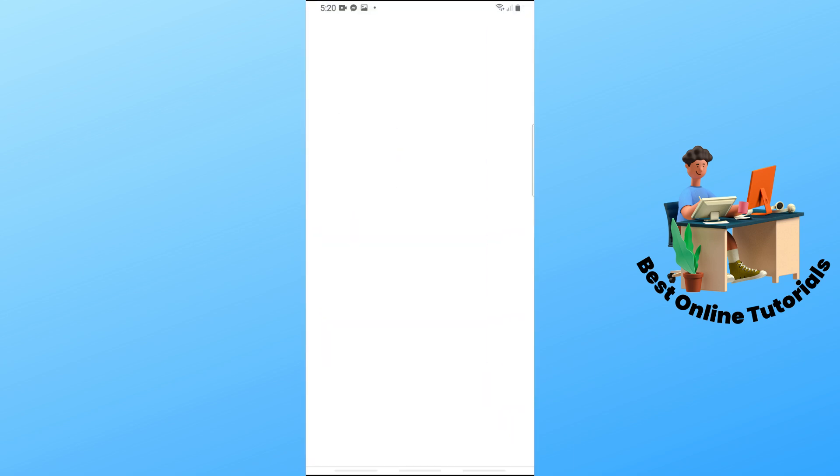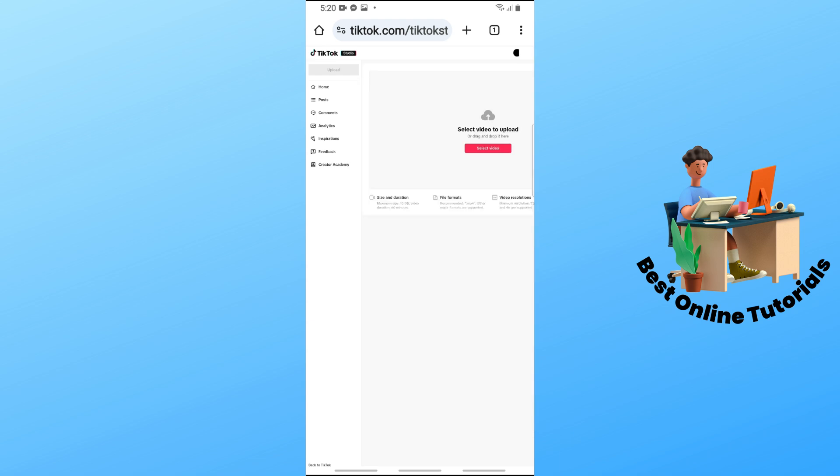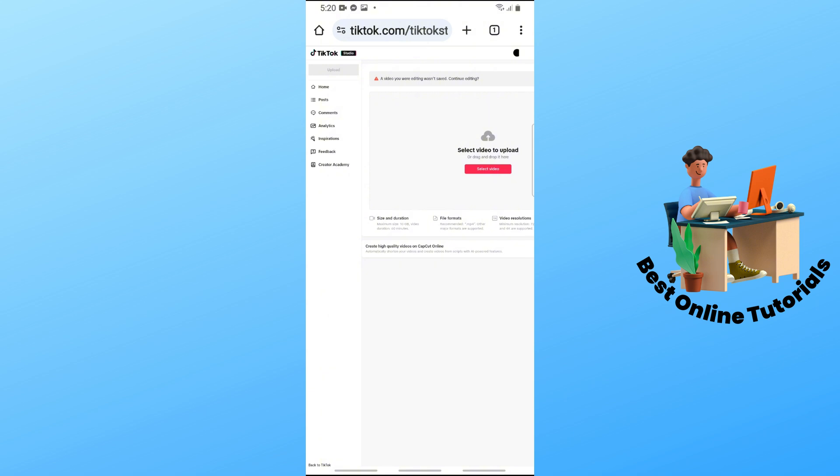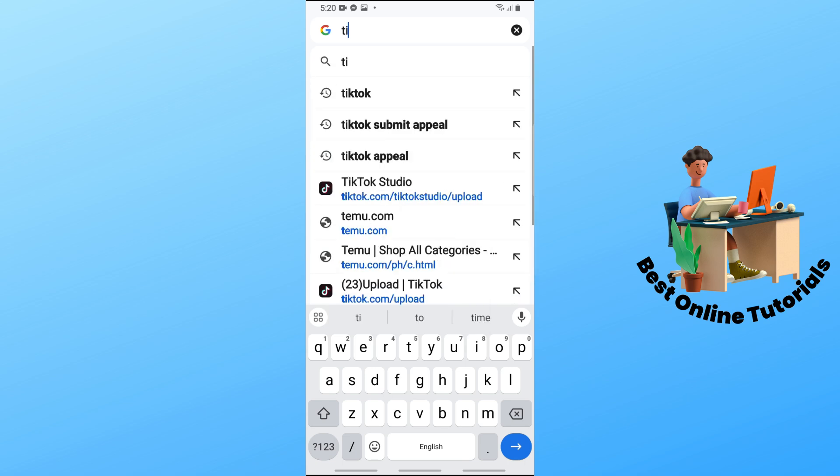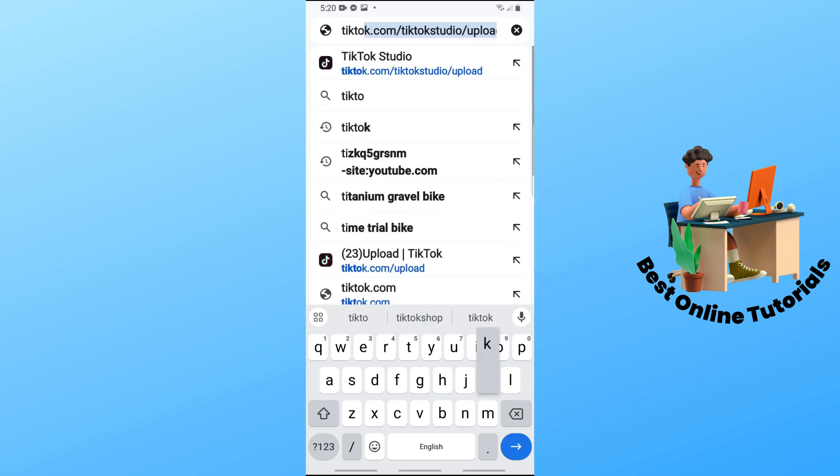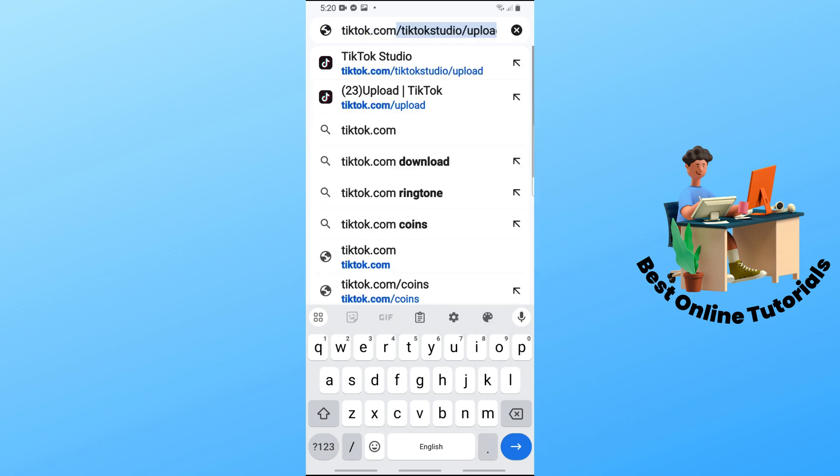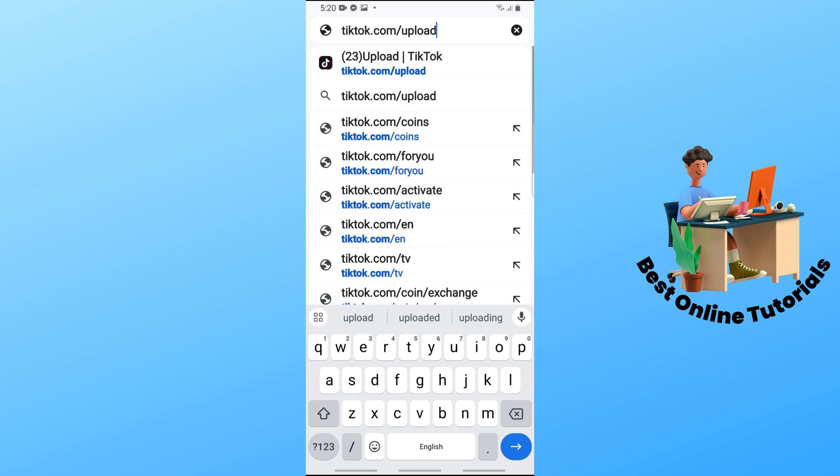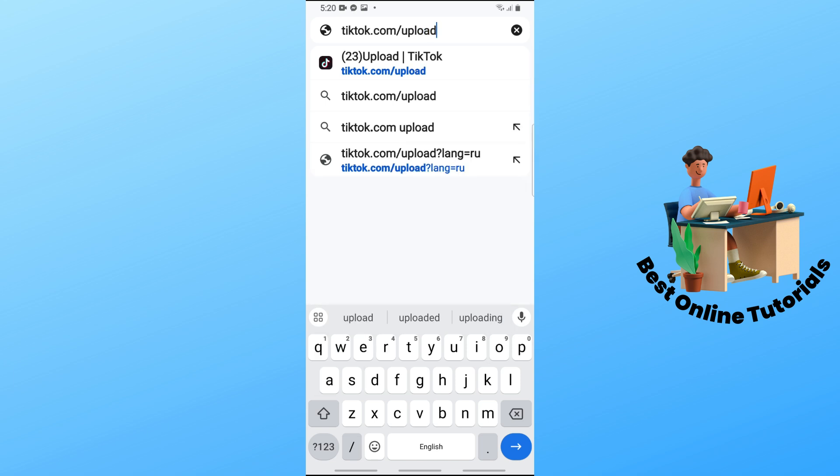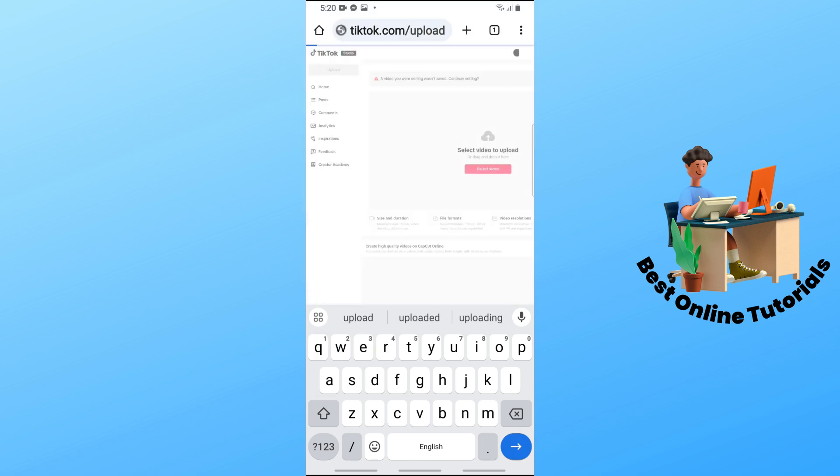I want to tell you that you cannot do this on the application. You have to do this on a web browser. As of now, I am using Chrome. From here, just simply type in the URL tiktok.com/upload. Just provide this link in the URL.